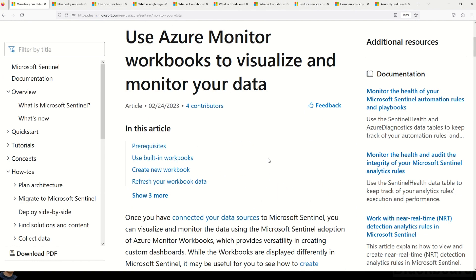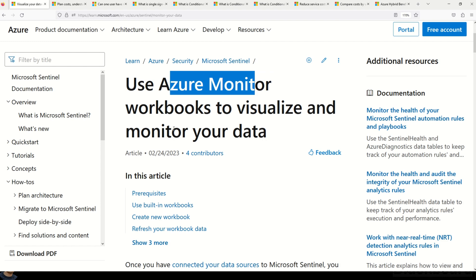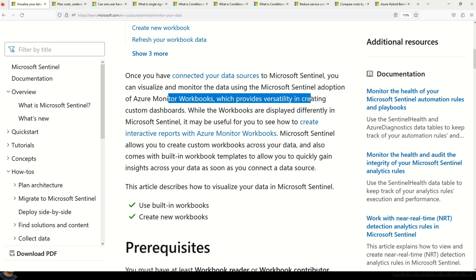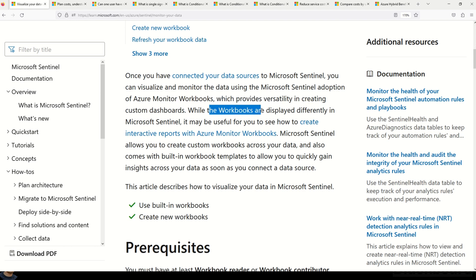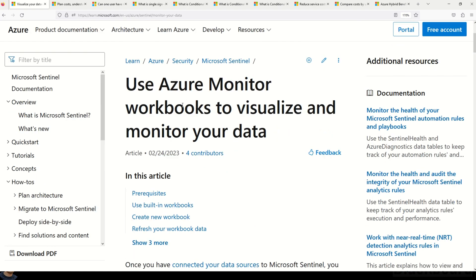In case you want to understand more on Azure Monitor, the Microsoft documentation explains how to use Azure Monitor workbooks to visualize and monitor your data. Once you have connected your data sources to Microsoft Sentinel, you can visualize and monitor the data using Microsoft Sentinel's adoption of Azure Monitor workbooks, which provides versatility in creating custom dashboards. This is one of the less-discussed services in AZ-900, but you will get questions on it, so please review this documentation — links are in the description box.